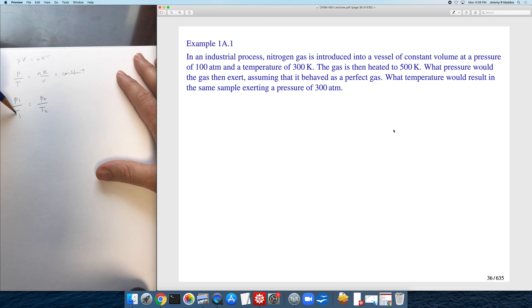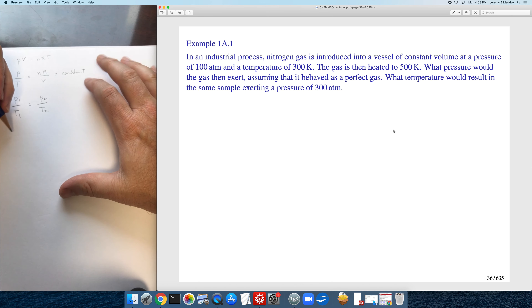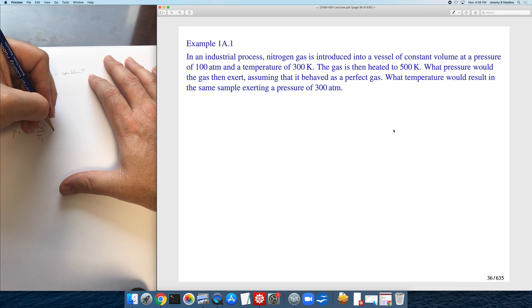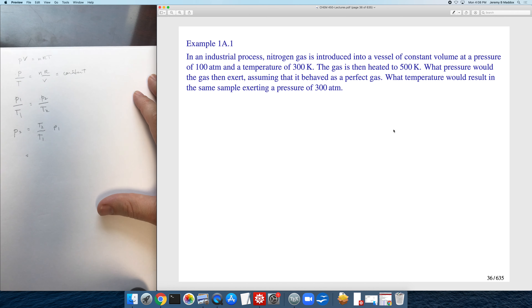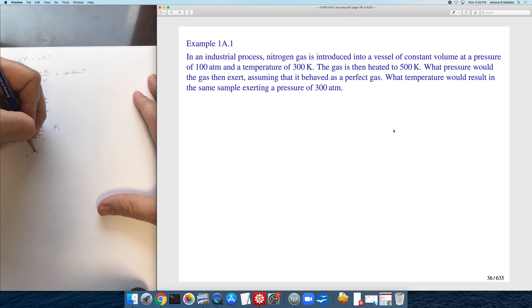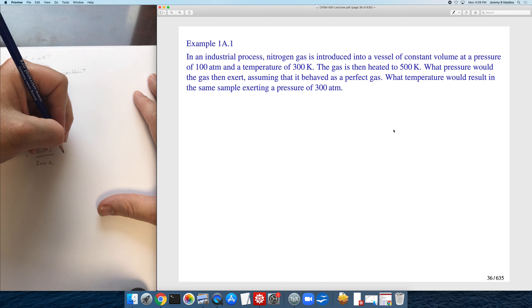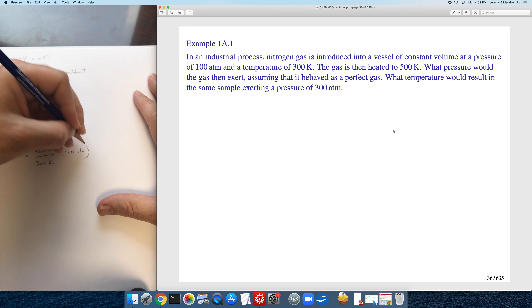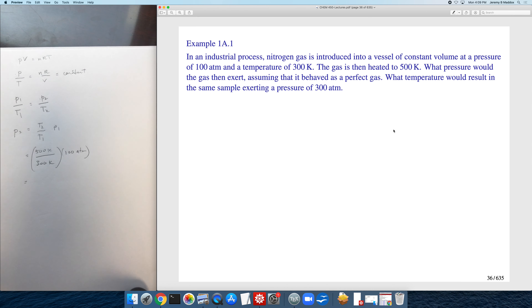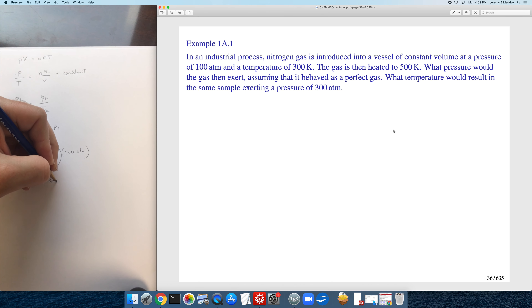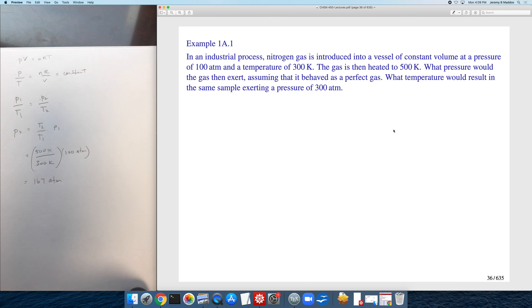They give us the initial pressure P₁ = 100 atm, initial temperature T₁ = 300 K, and final temperature T₂ = 500 K. Solving: P₂ = (T₂/T₁) × P₁ = (500/300) × 100 ≈ 167 atmospheres. This makes sense — heating a gas at constant volume causes the pressure to build.